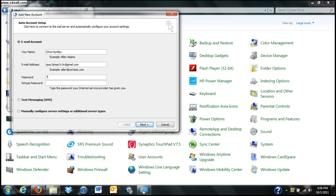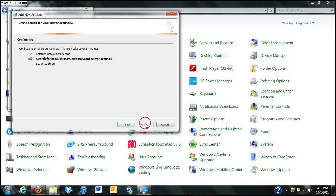And the password is going to be the password to your email. Now once again, if you have a Gmail, a Yahoo, Hotmail, Awell account, this is pretty much all the information you're going to need to get set up. So from here you would click Next and Outlook would configure your email server settings for you.